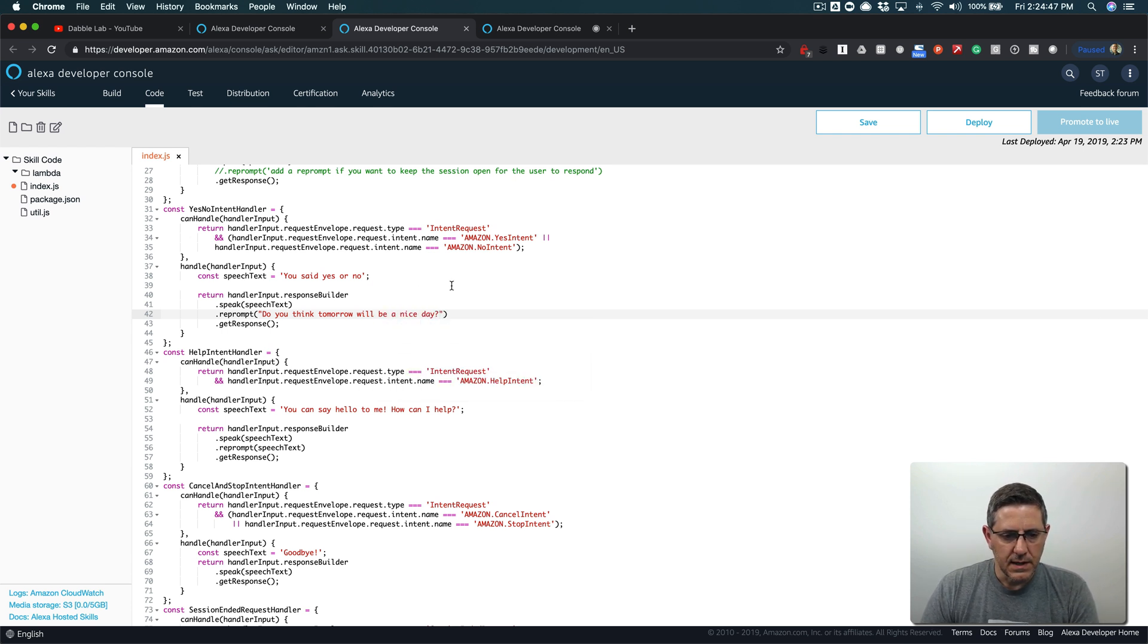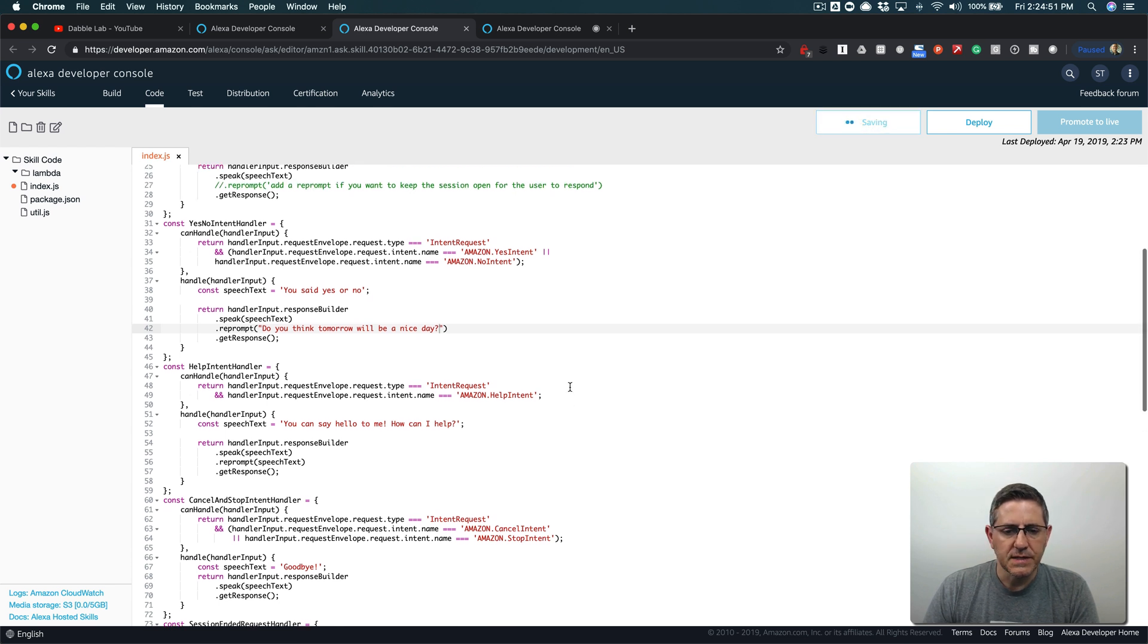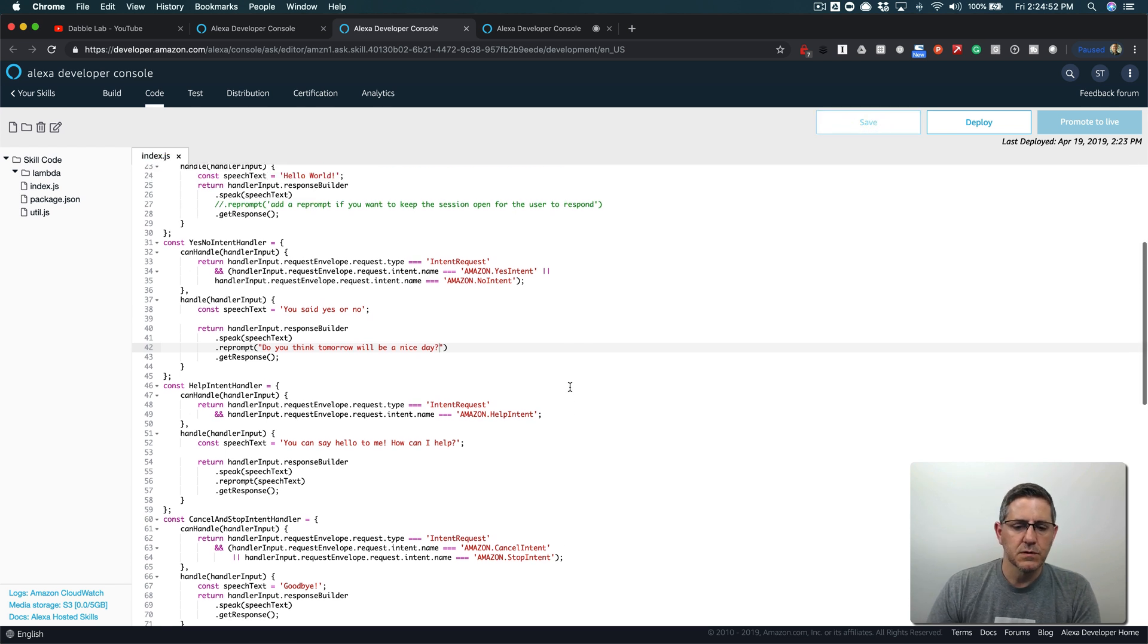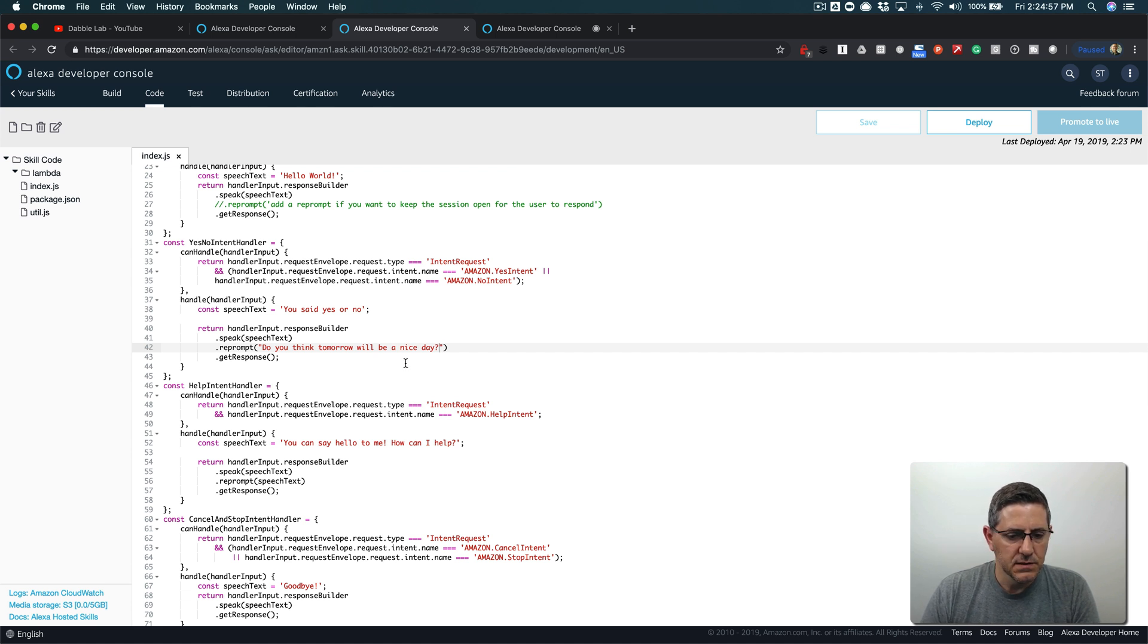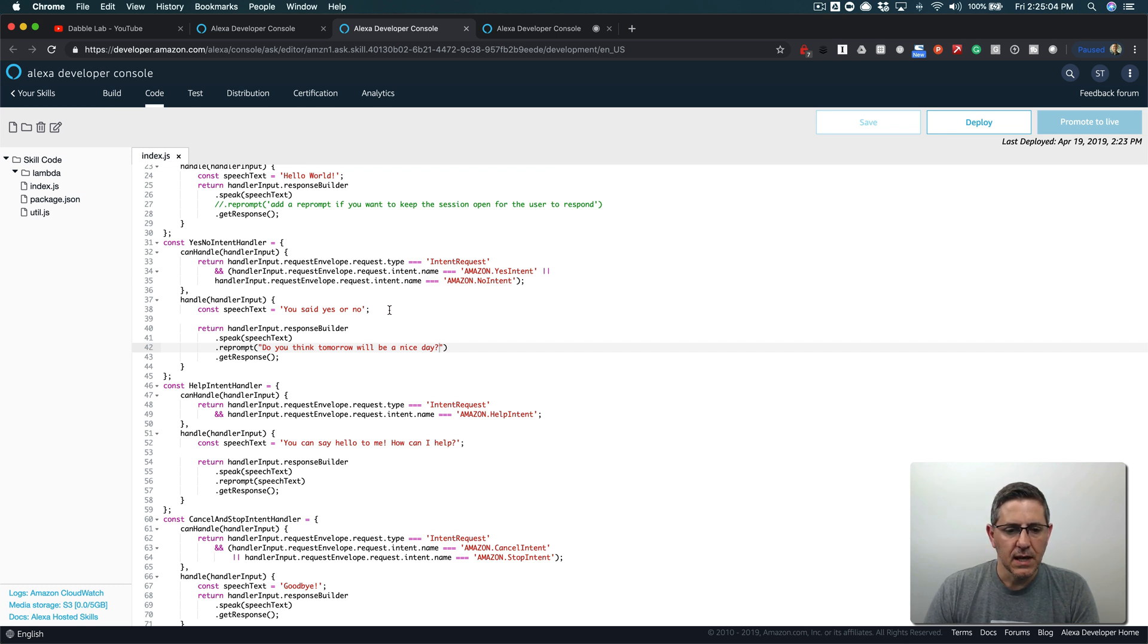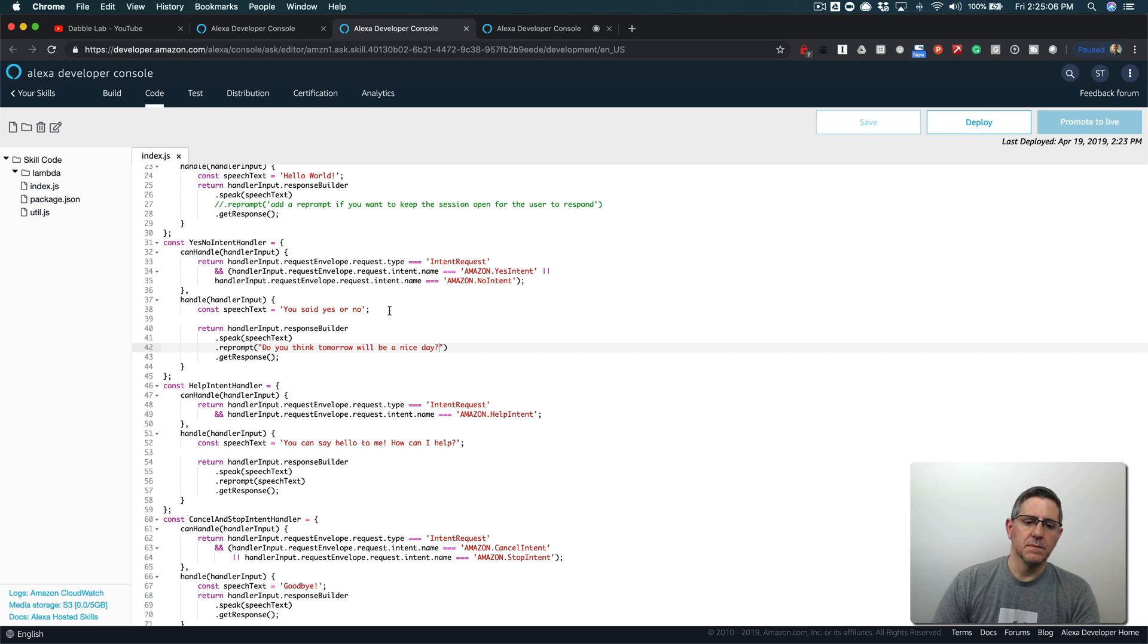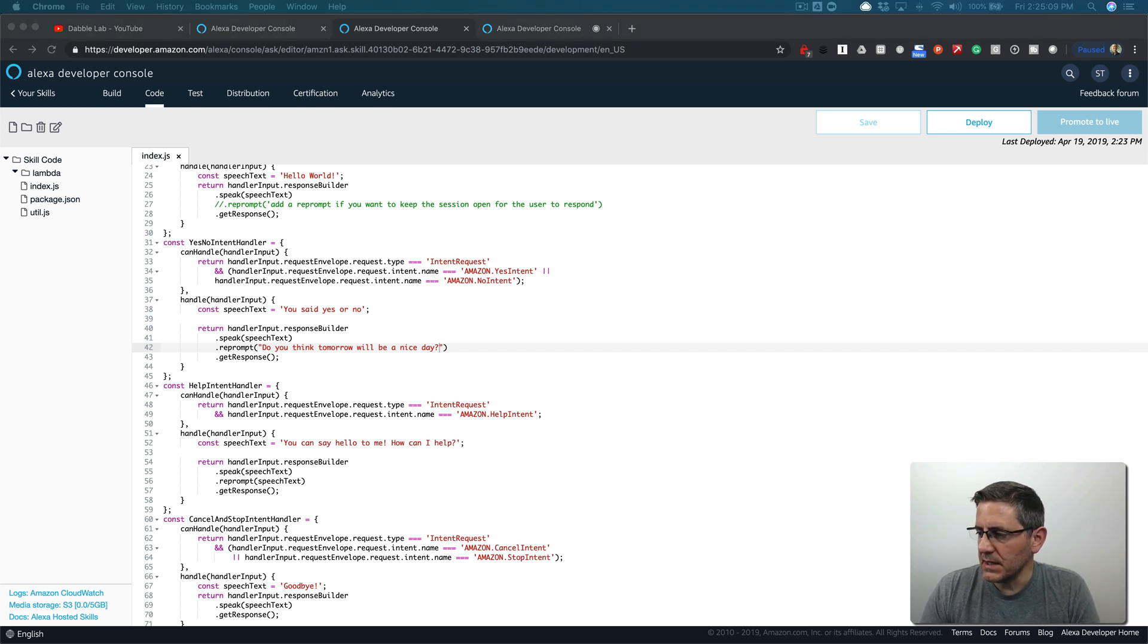So now what I've got is a case where the user could say yes or no for two separate questions, and what I need to know now is are they saying yes to the first question or are they saying yes to the second question. That's where the state management comes in.